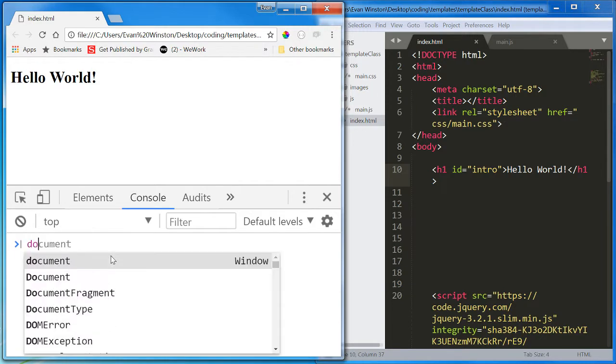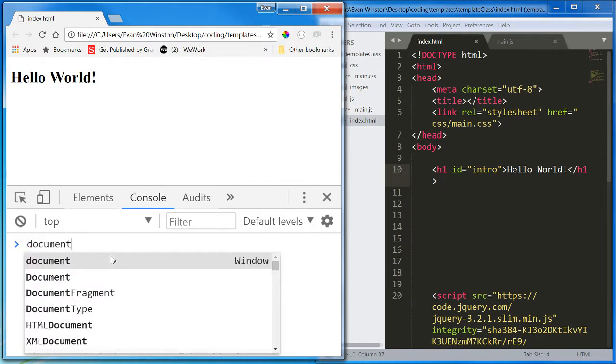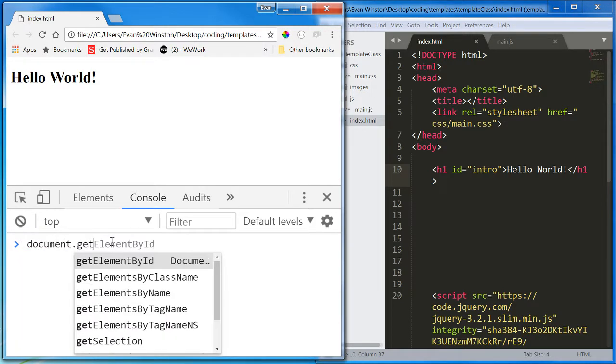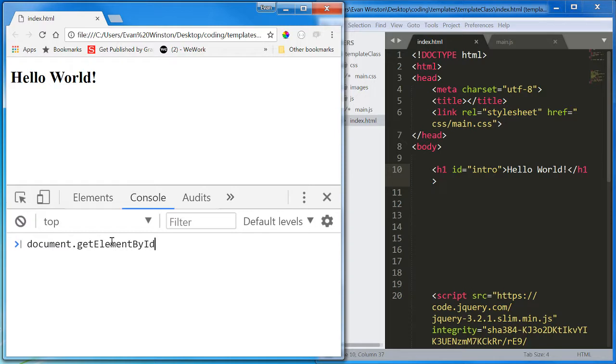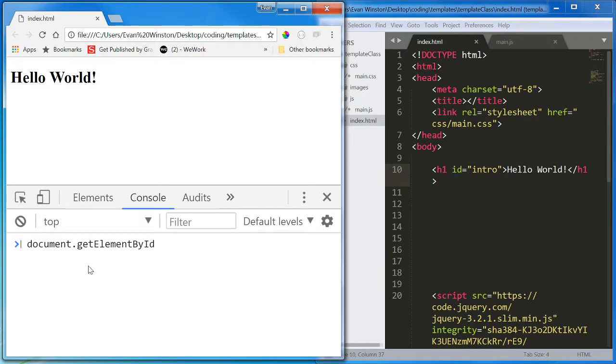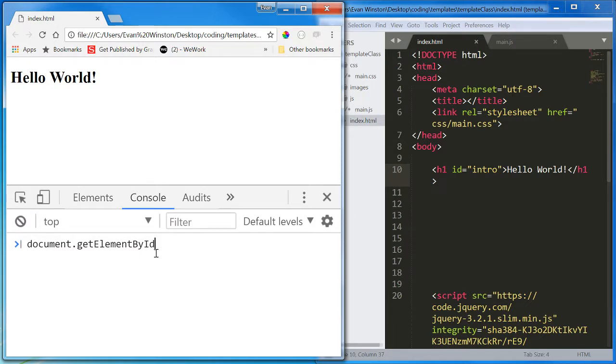So let's jump into my console and run document.getElementById. Pay attention to the camel casing. Pay attention to the fact that get is not capitalized, but every other new word is.